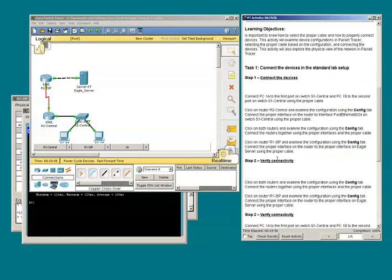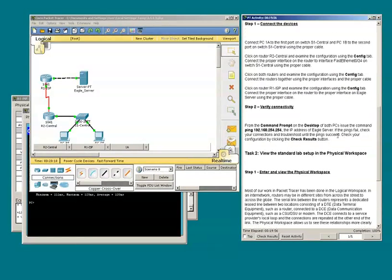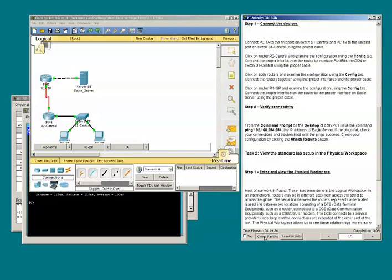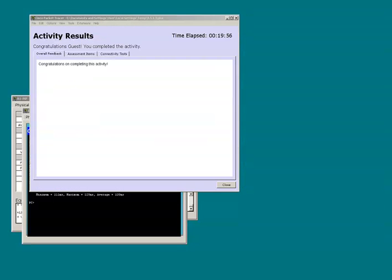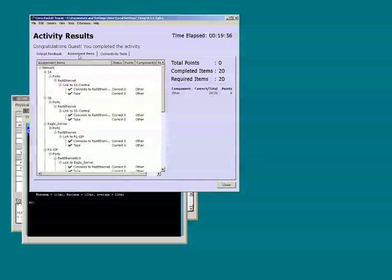Now we should check the configuration by clicking the Check Results button. Congratulations on completing this activity. We could get a granular view by clicking the assessment items.